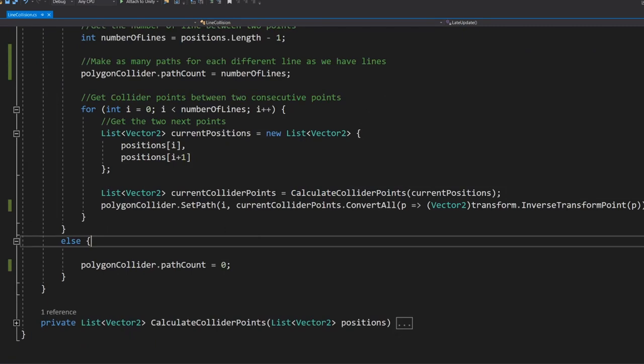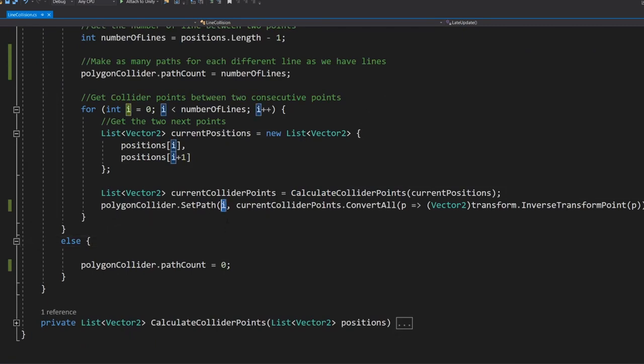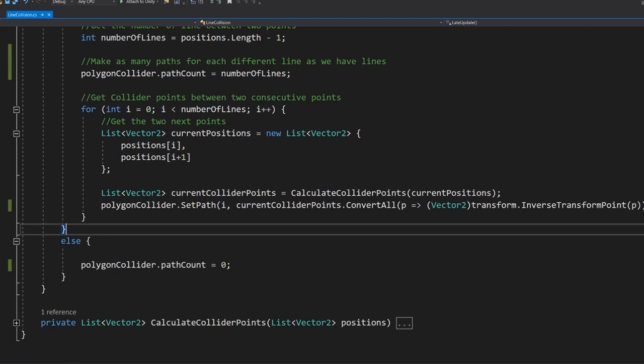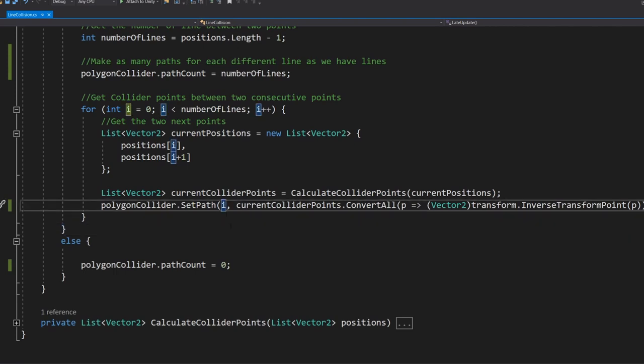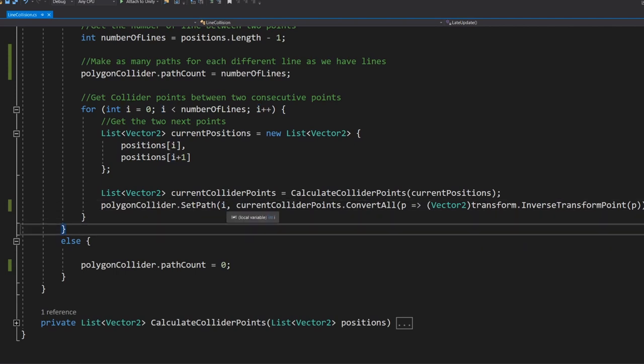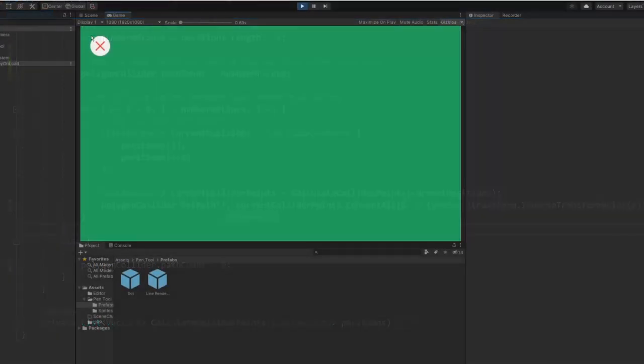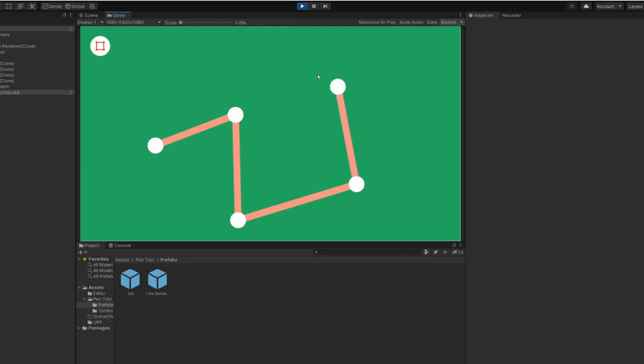Then down here exactly the same as always but instead of setting path zero we're going to set path i to make sure that each line is drawn on its own separate path. Just like that we can now draw whatever shape we fancy.